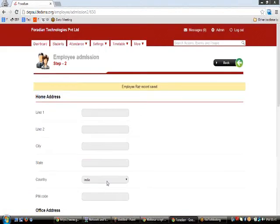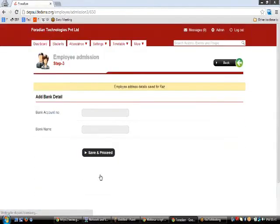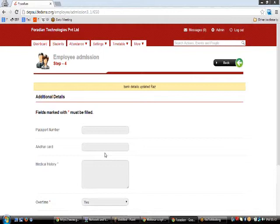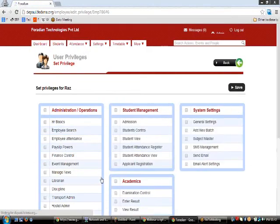In Step 2 of employee admission you enter the home address, office address, and contact details, then Save and Proceed to Step 3 where you enter bank details — Bank Name and Bank Account Number as created earlier. Step 4 asks for additional details including mandatory fields like medical history and overtime, as well as the SSN number field created during setup. Once completed, click Save and Proceed.